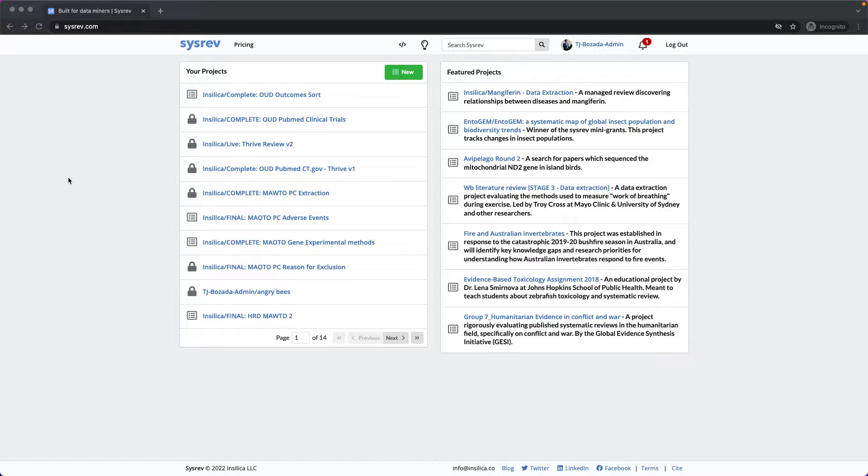Welcome to CISREV, the intelligent platform for literature review and data curation.